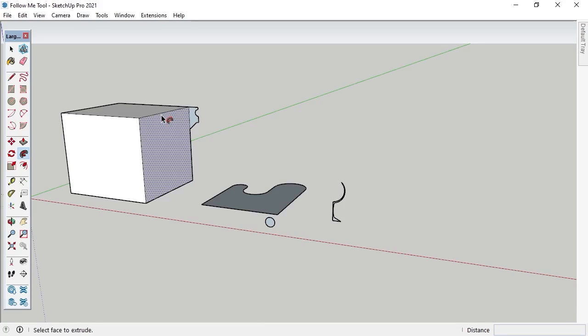The automatic extrude method with the Follow Me tool allows a 2D shape to be extruded in 3D along all the edges of a shape's face. I want to create the appearance of 3D molding along the top edge of this cube using the automatic method. I'll activate the Select tool and select the top face of the cube, which will tell SketchUp to use all the edges connected to the face.